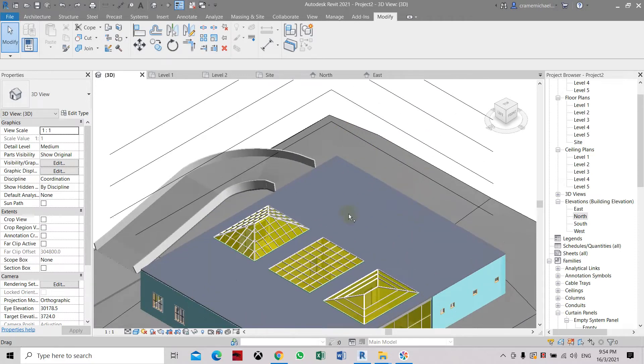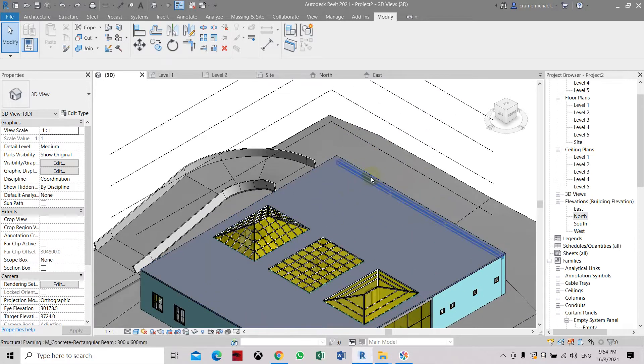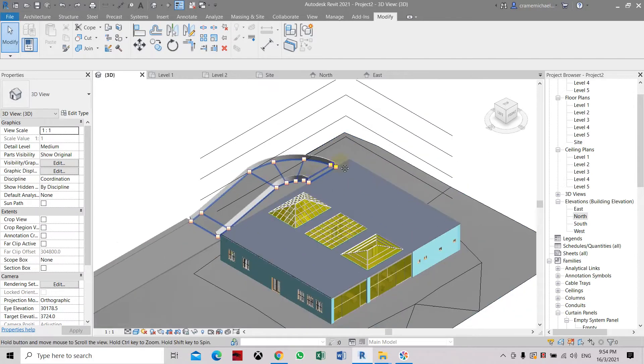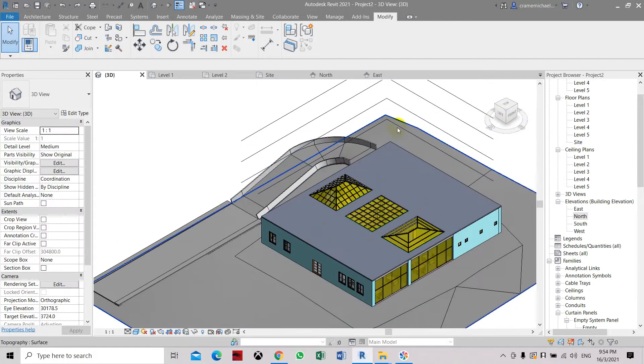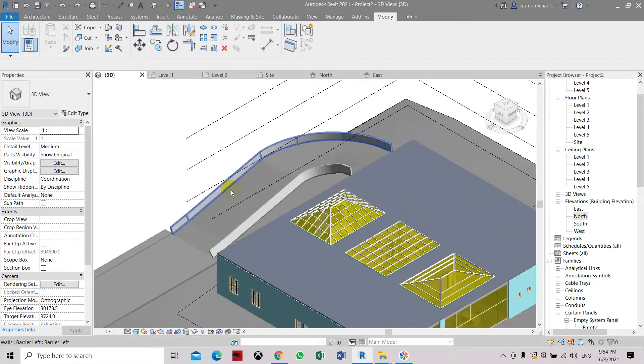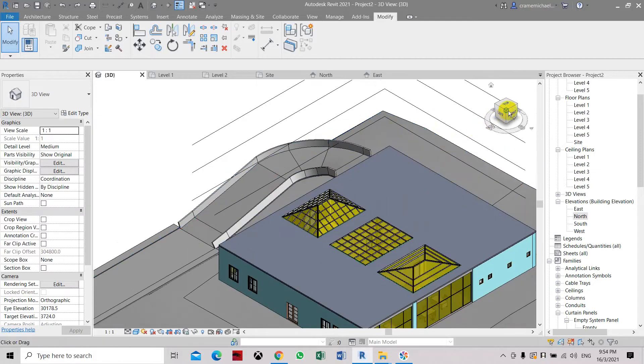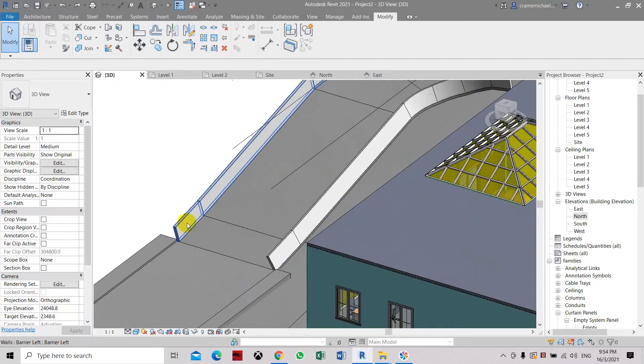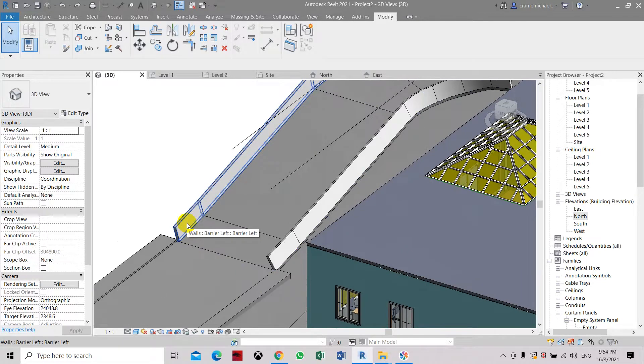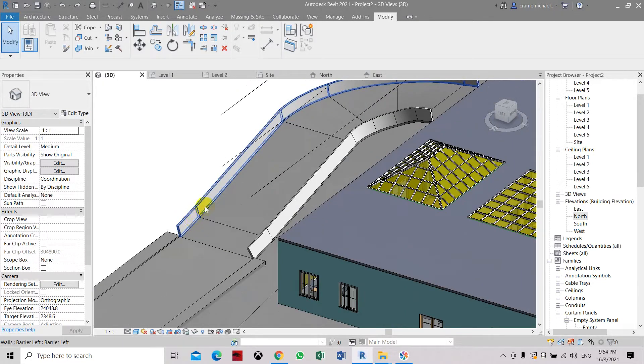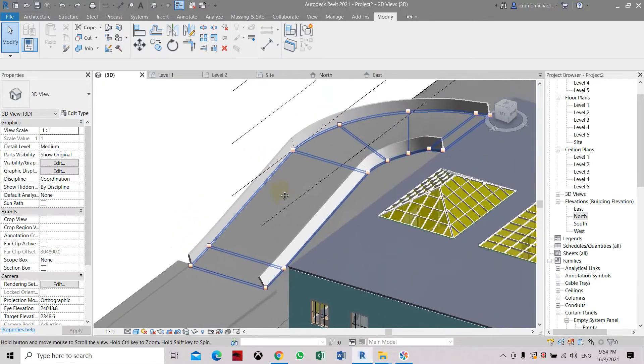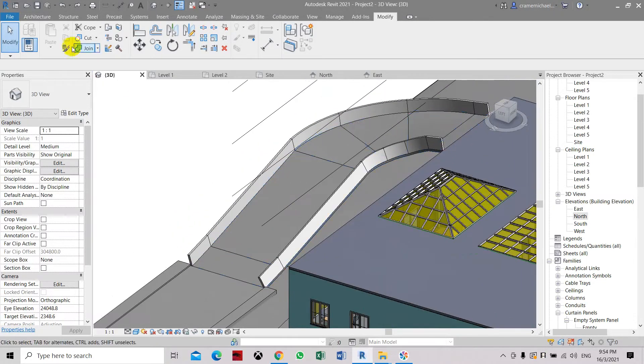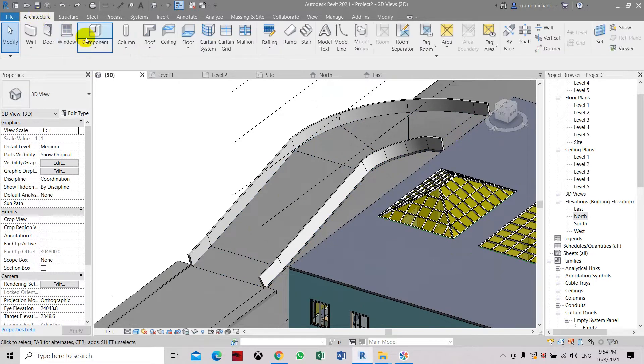Now I will show you a trick regarding the model in place object. Here this is a material or model in place object which I have created using the place component model in place tool.